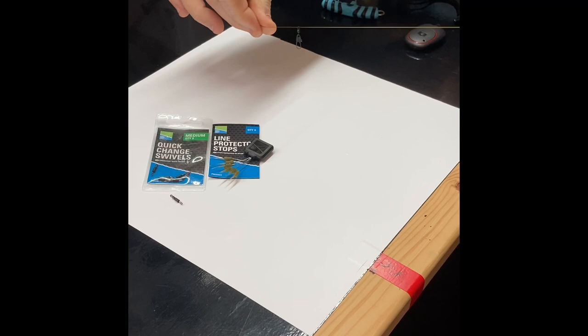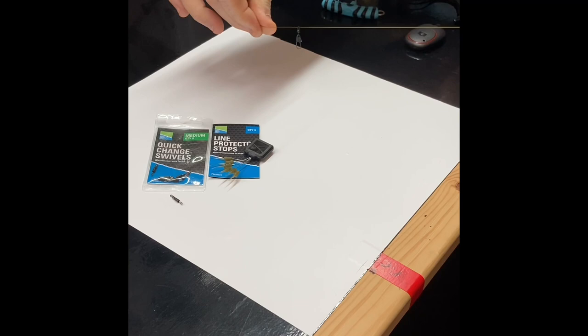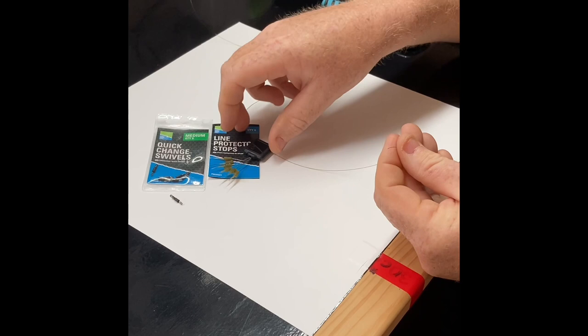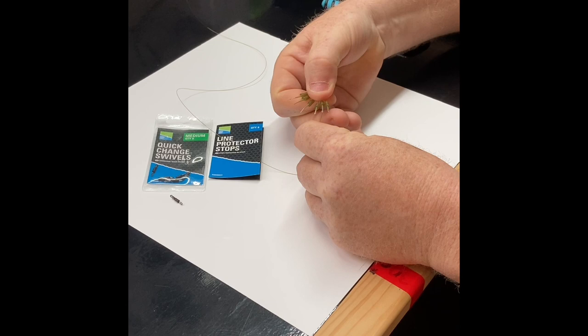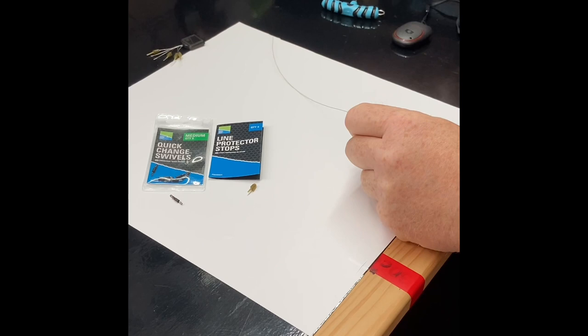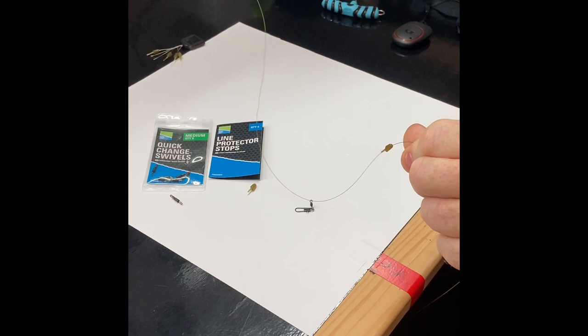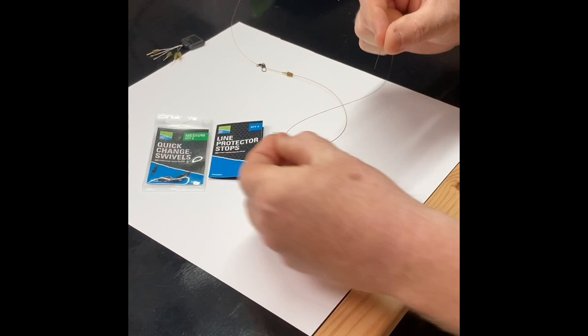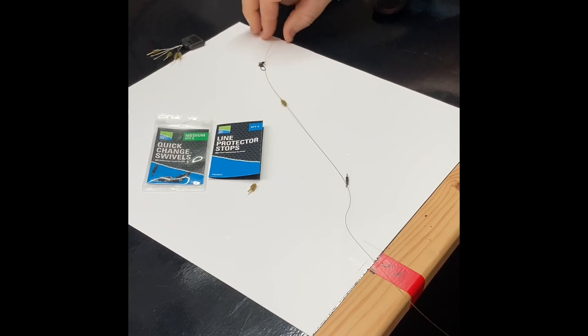So that's free running down the line. Secondly, then take your line protector stop, slide that down the line too. So now you've got the swivel and a protector stop on the line. The third step is then take the quick chain swivel and slide that on the line. So before I tie anything I've got the swivel, line protector stop and quick chain swivel all on the line.